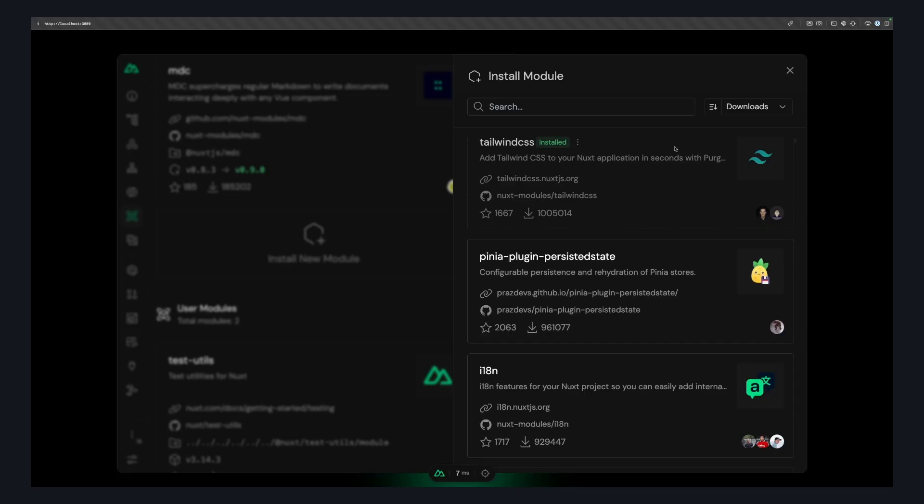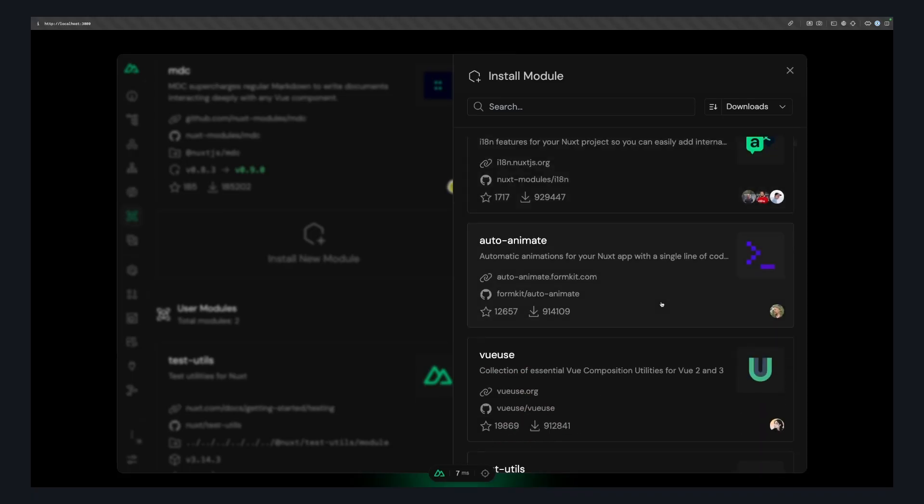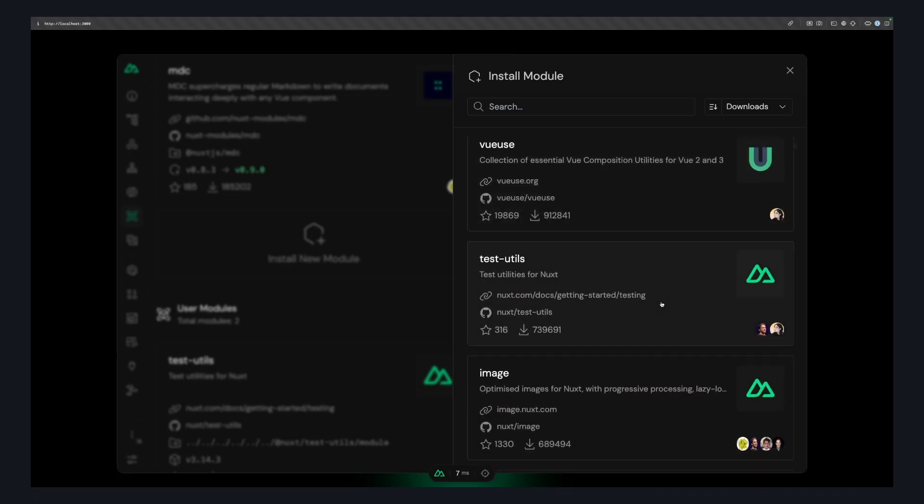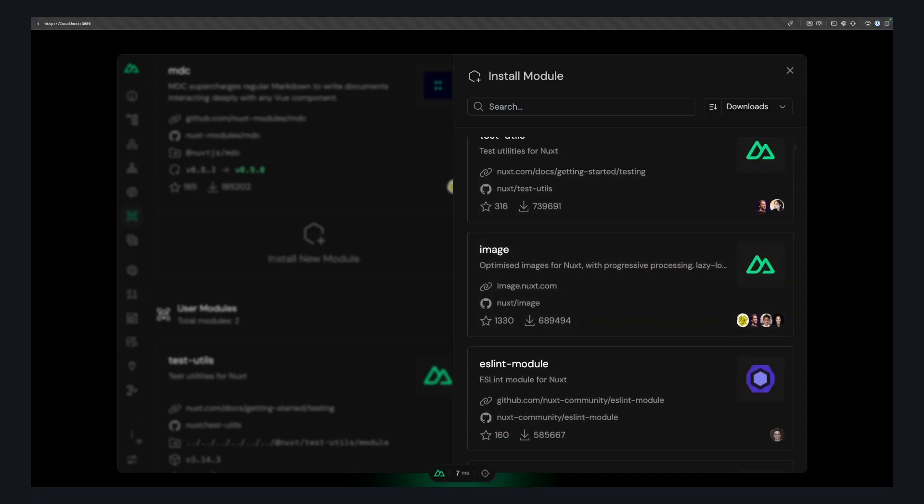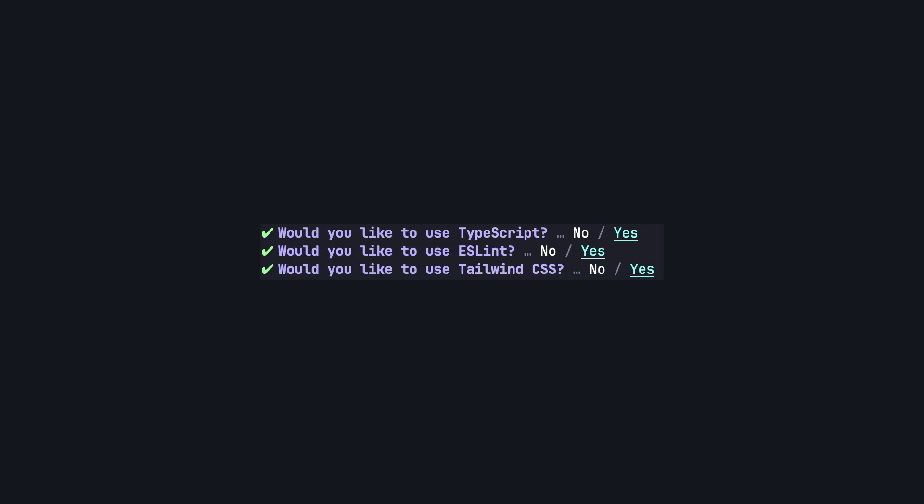Or the third alternative is you can go to the dev tools and add them there. I think it would be cool if the npx nuxt init command could have a more interactive experience where common things like Tailwind, ESLint, or test utils could be added through the CLI when your project gets created.